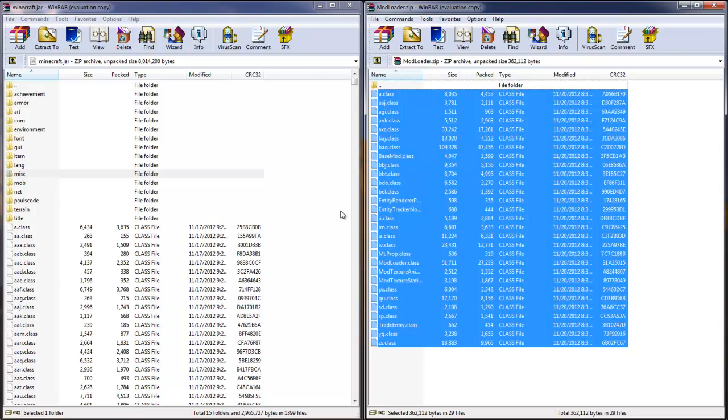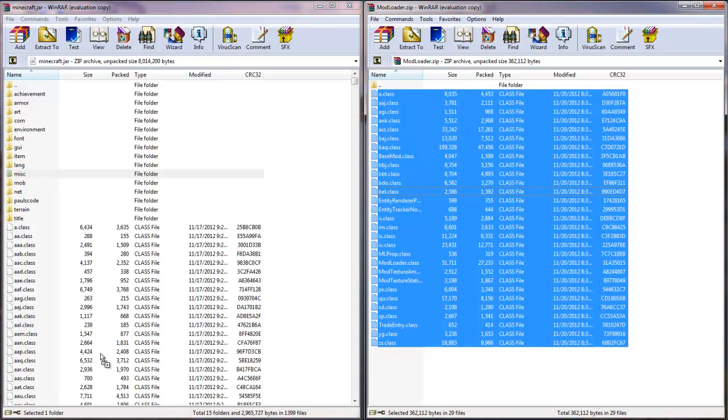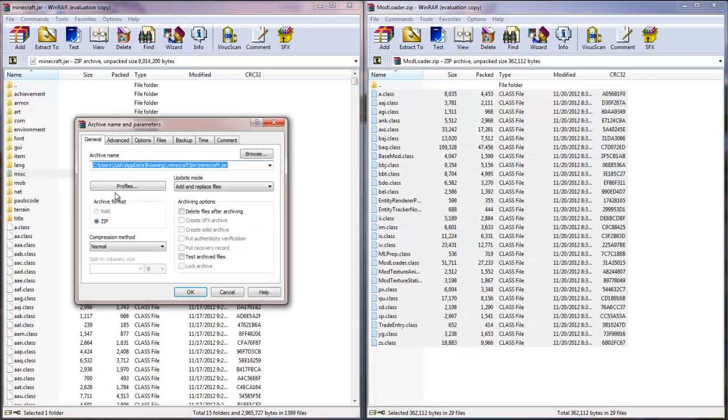Then what you're going to do is just click and drag, and make sure, a lot of people, this is a mistake a lot of people do. They click and drag and drop them up here. And if you do this, there's a possibility that all these will fall into one of these folders, which will mess up your Minecraft. So you want these to be down here where there's no files to be seen.